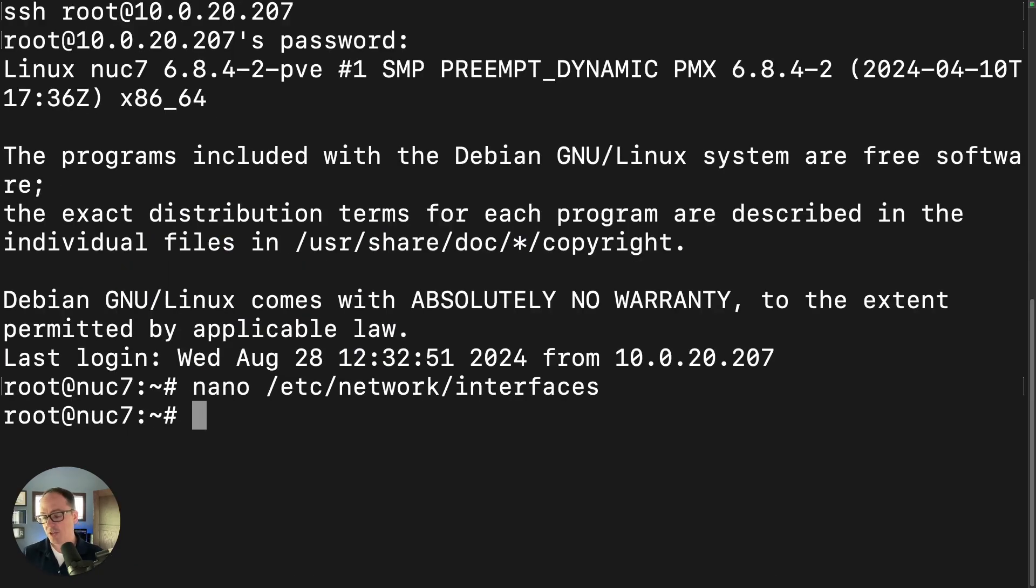And now I'm going to change the network on this device, and then we'll make sure that it comes up with a proper DHCP address this time.